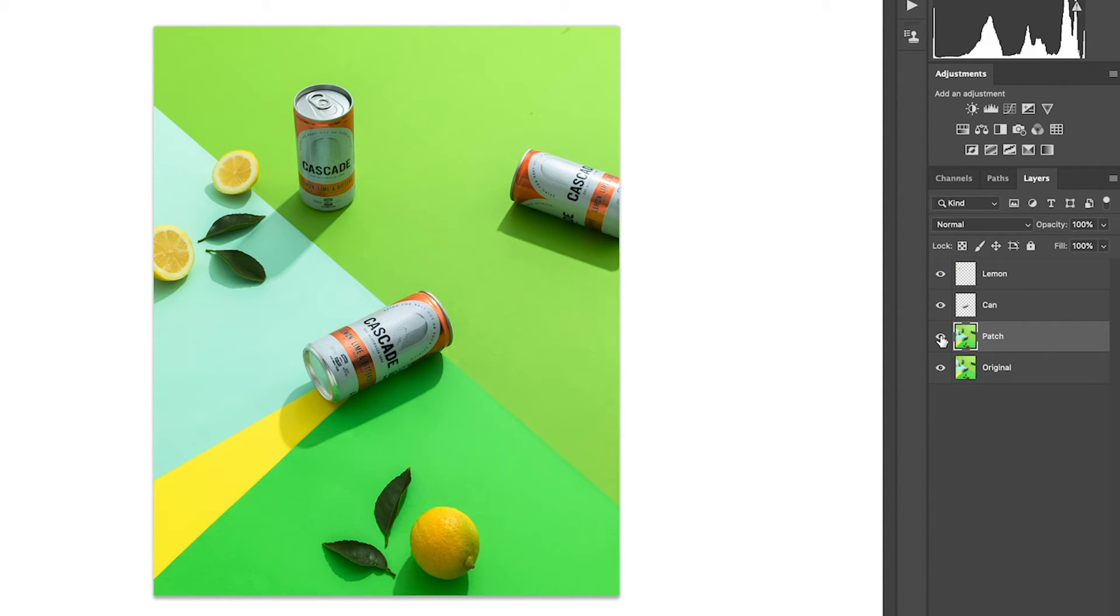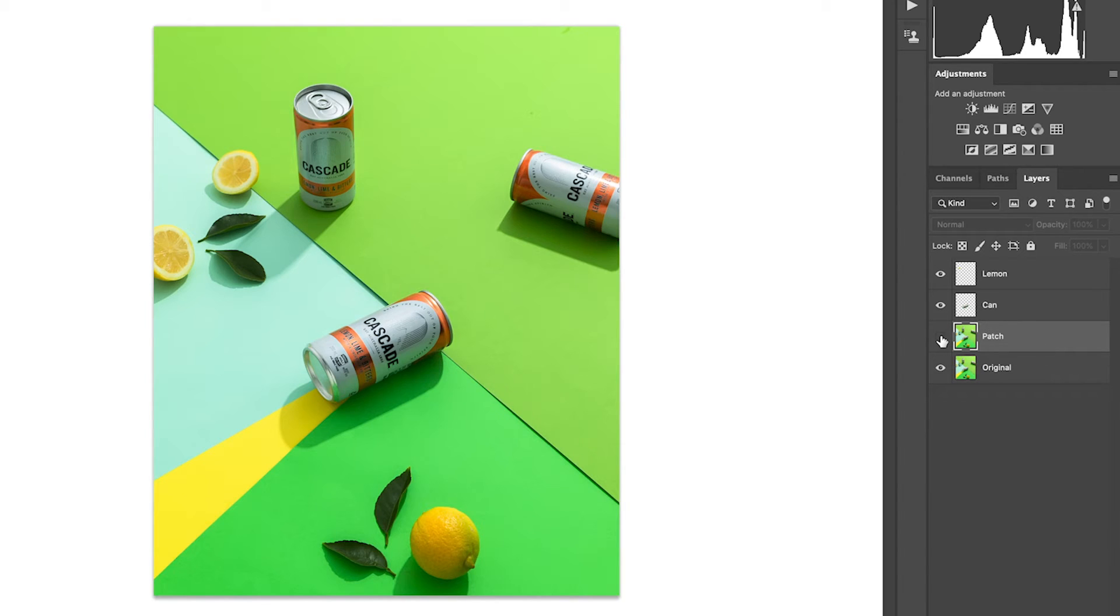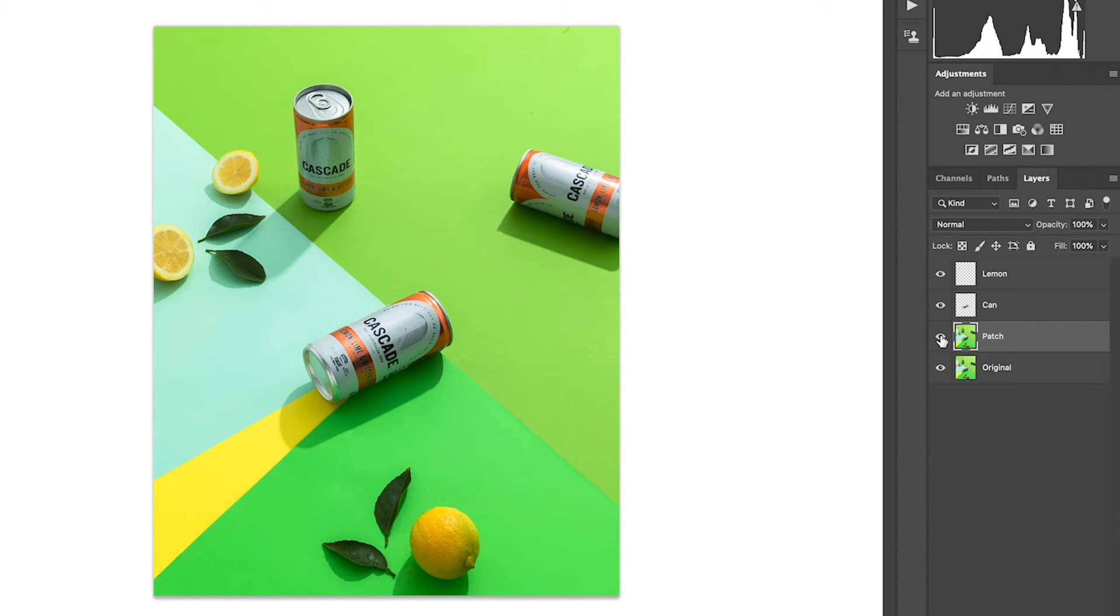Let's head back over to the layers panel and turn off the patch layer so we can see the difference. Wow, what a difference that makes.